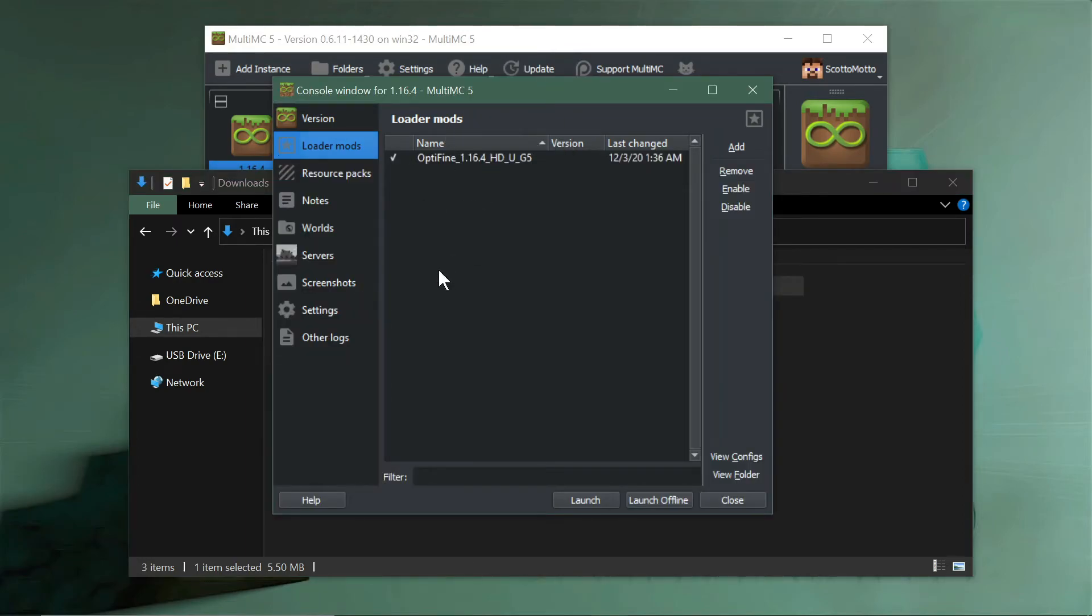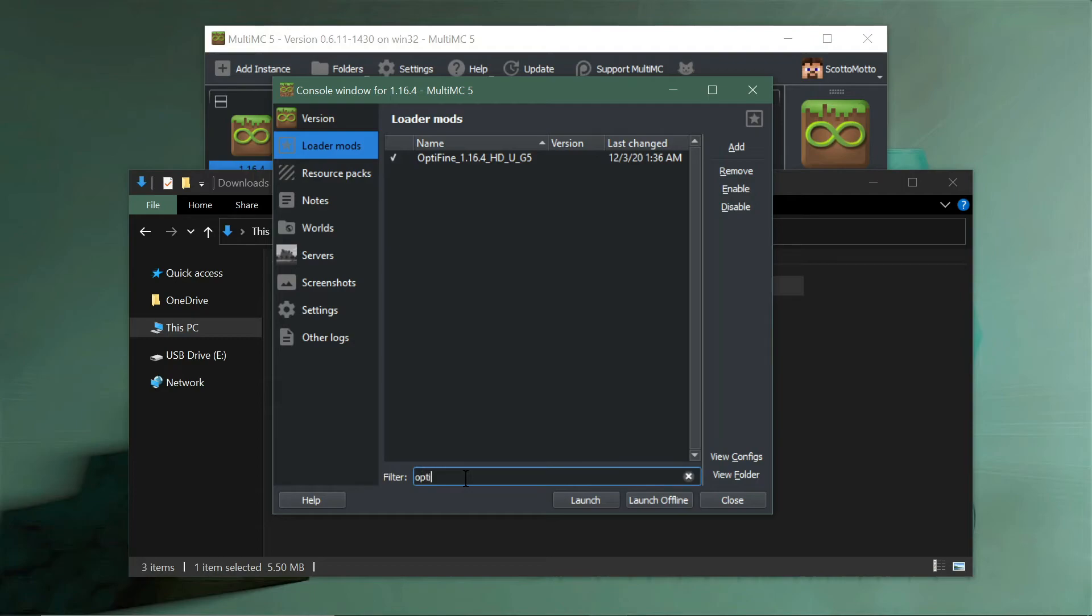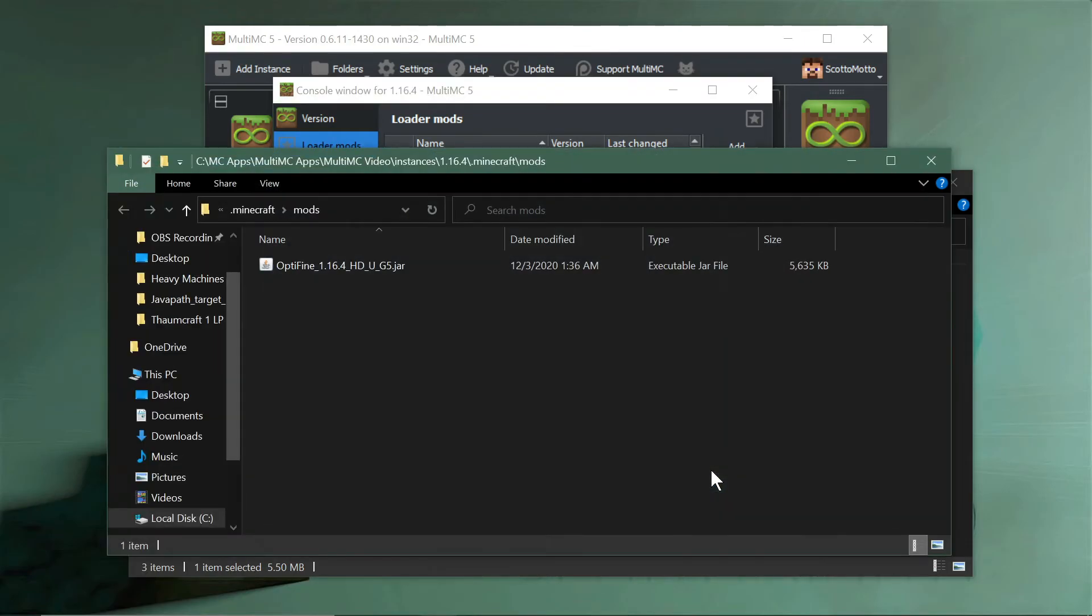Another option is you could go out to your downloads and drag it into the window here. Now if you had another mod pack already, you would see all your list of mods here. If you had a bunch of them and wanted to be sure OptiFine was added, you could filter by OptiFine here and it would show it on the list.